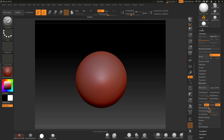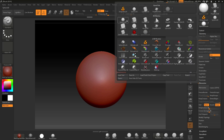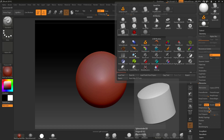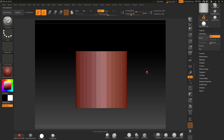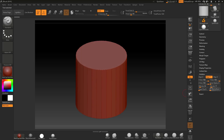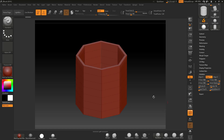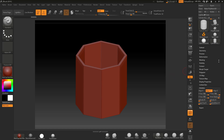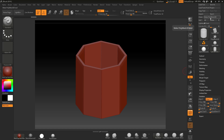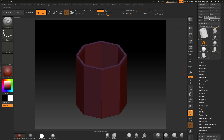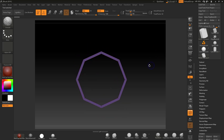Now I need to create a piece that's going to intersect with this. I'll go across to a Cylinder, set the inner radius, make sure it's on 8 sides, drop down the subdivisions, and go to Make PolyMesh 3D, Unify, Make PolyMesh to get a clean mesh.